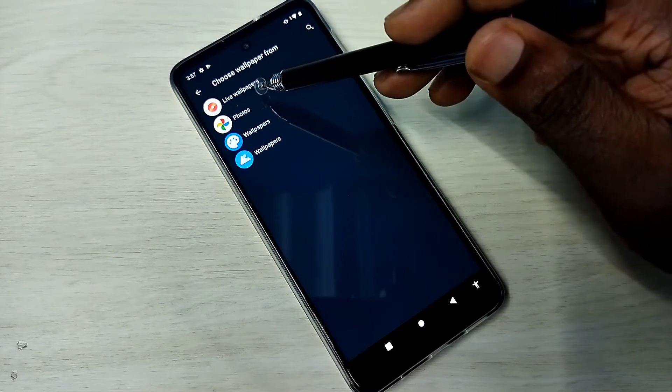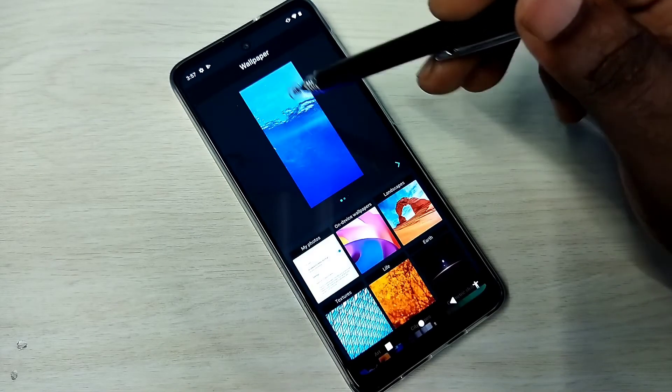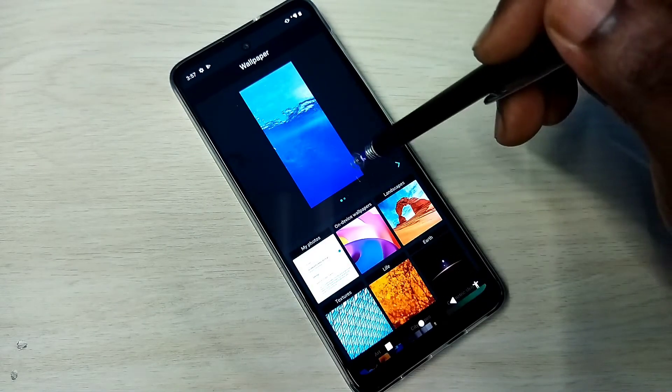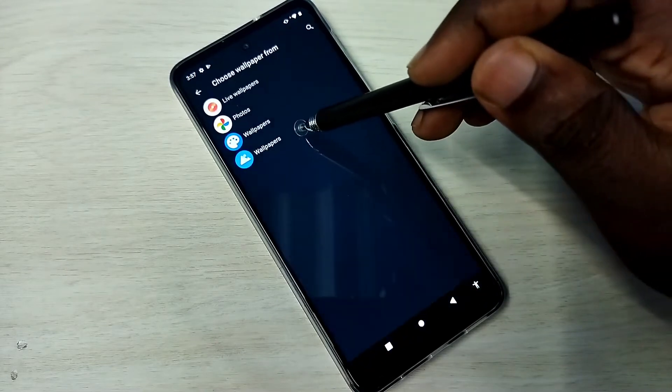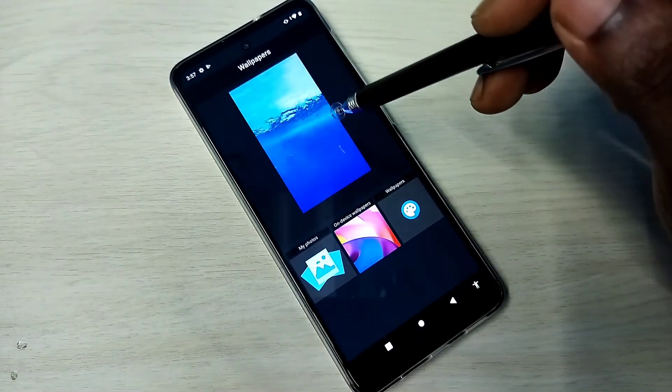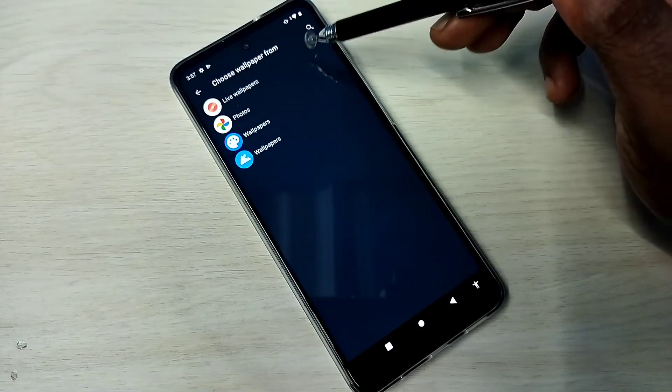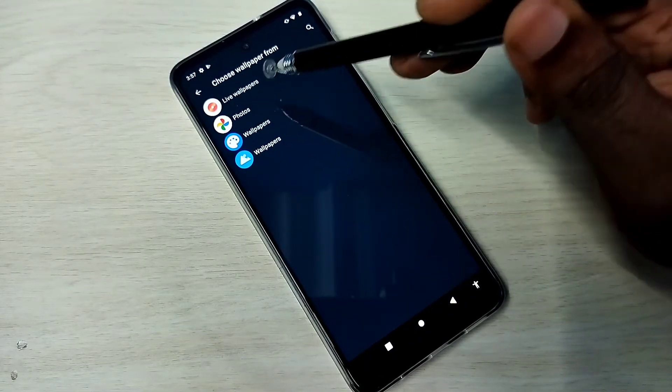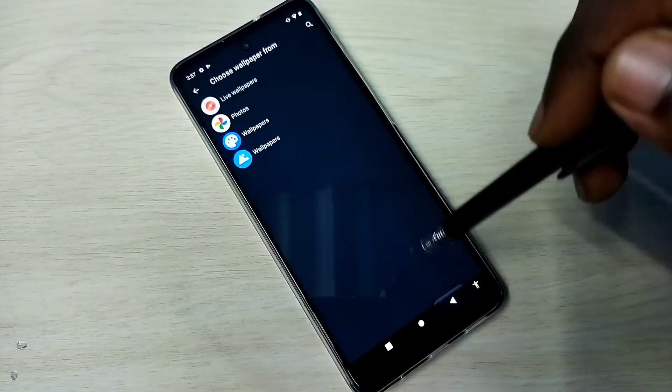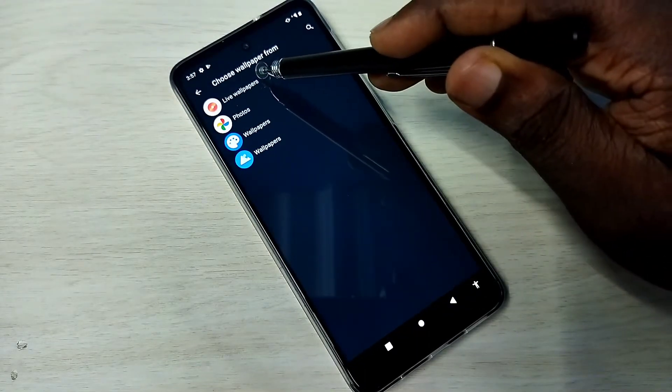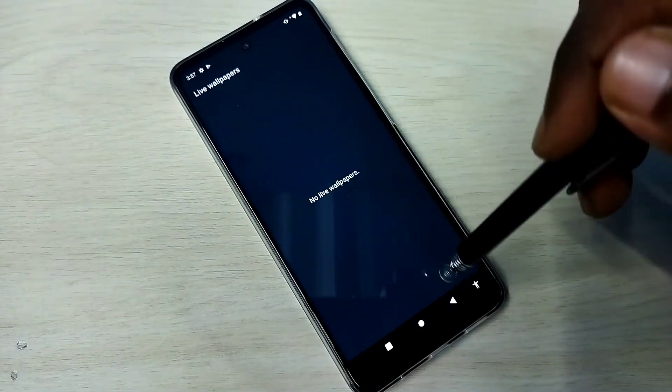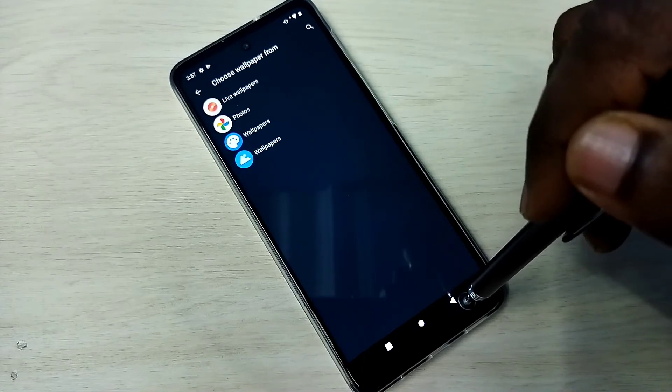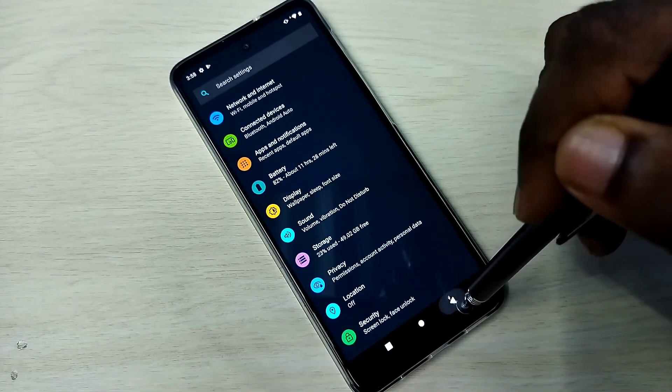Here we can select wallpapers. You will get the same page. We can select from the gallery or live wallpapers. So this way we can change wallpapers. Please check it.